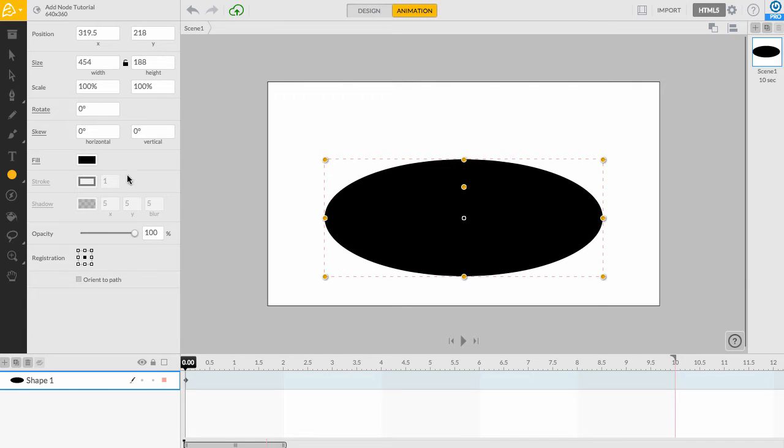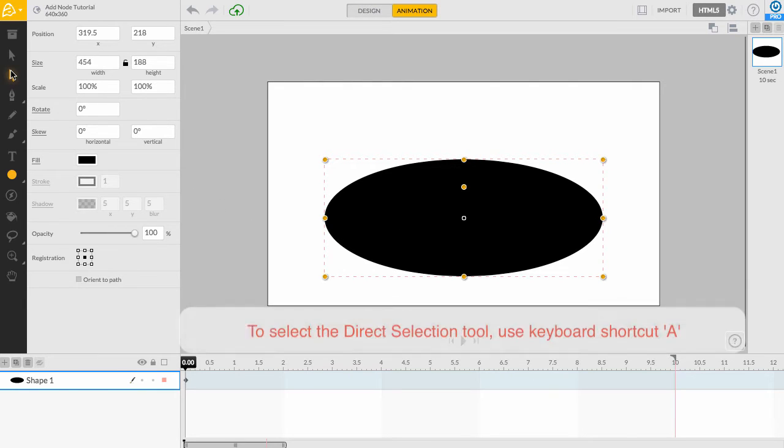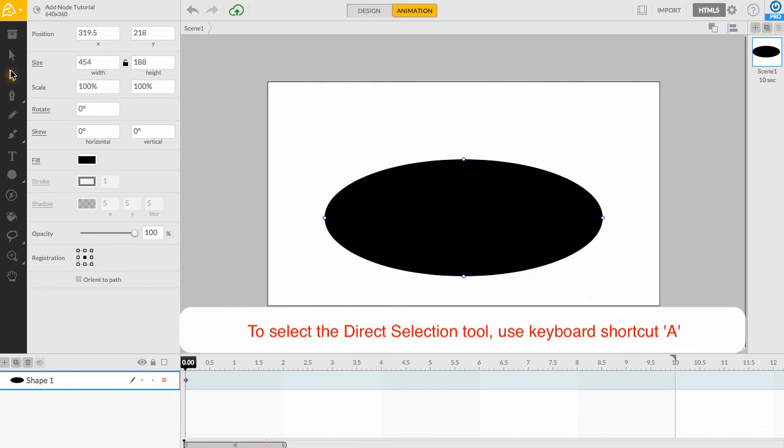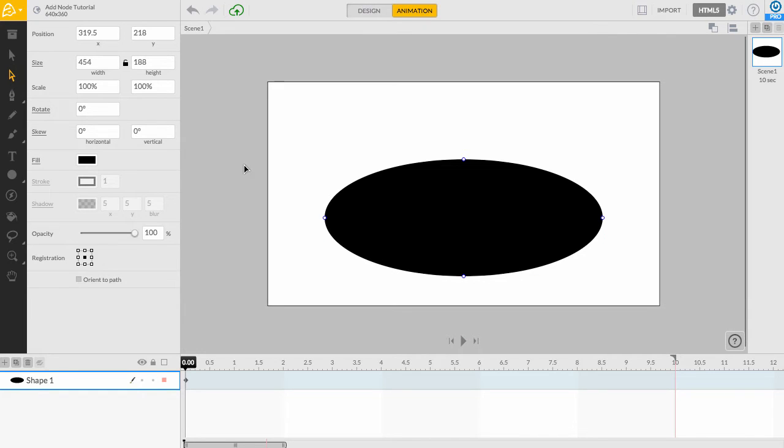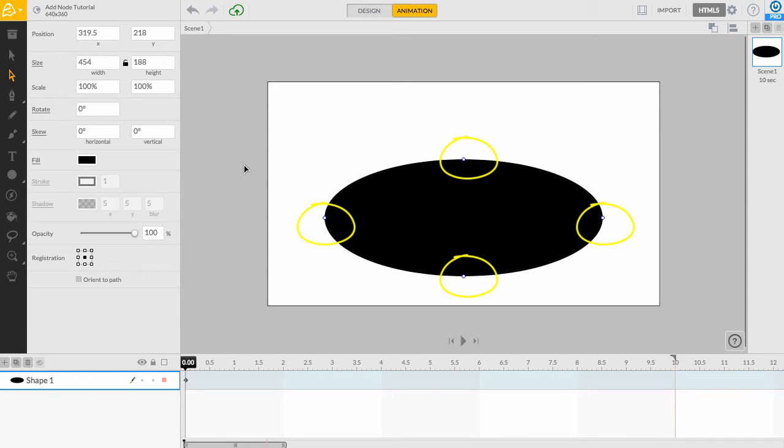Let's switch over to the Direct Selection tool so we can begin editing our shape. With the Direct Selection tool selected, you will now notice the nodes that make up the shape of our oval. This lets us know that we are able to edit the shape.